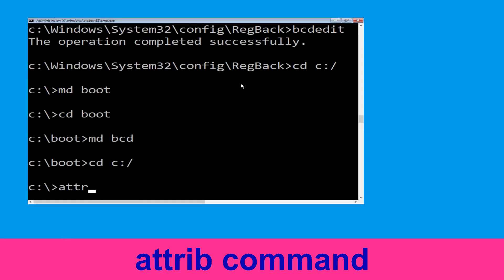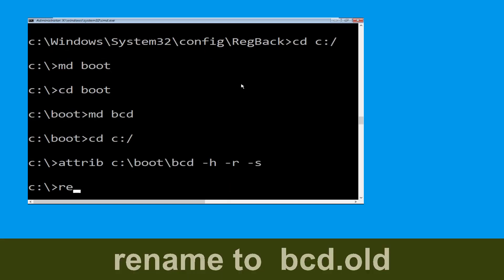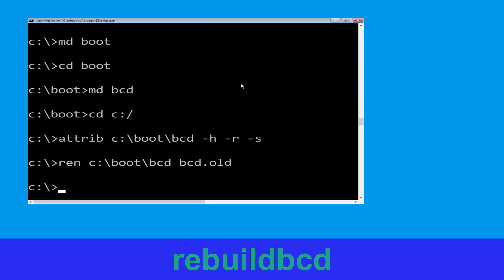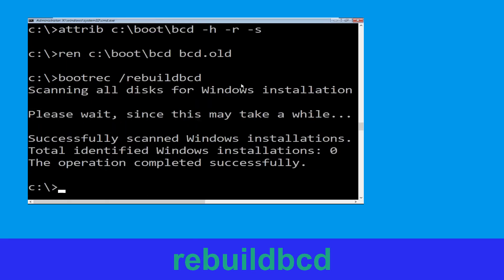Now type attrib c:\boot\bcd -h -r -s and hit Enter. Now type bootrec /rebuildbcd and simply hit Enter to execute this command.